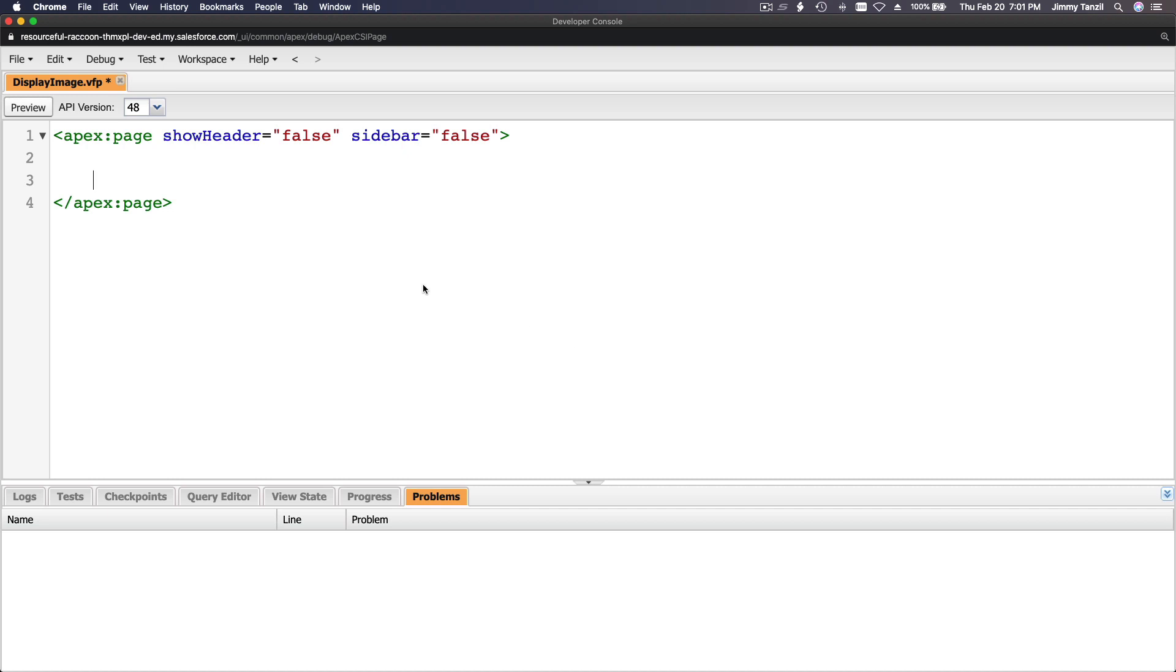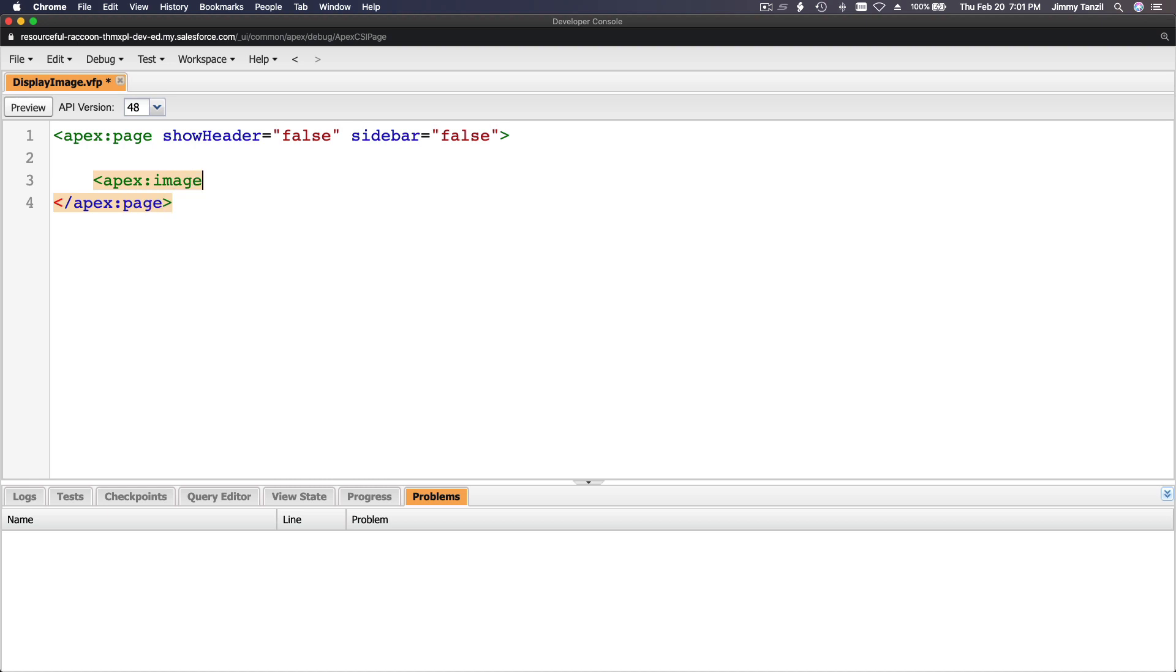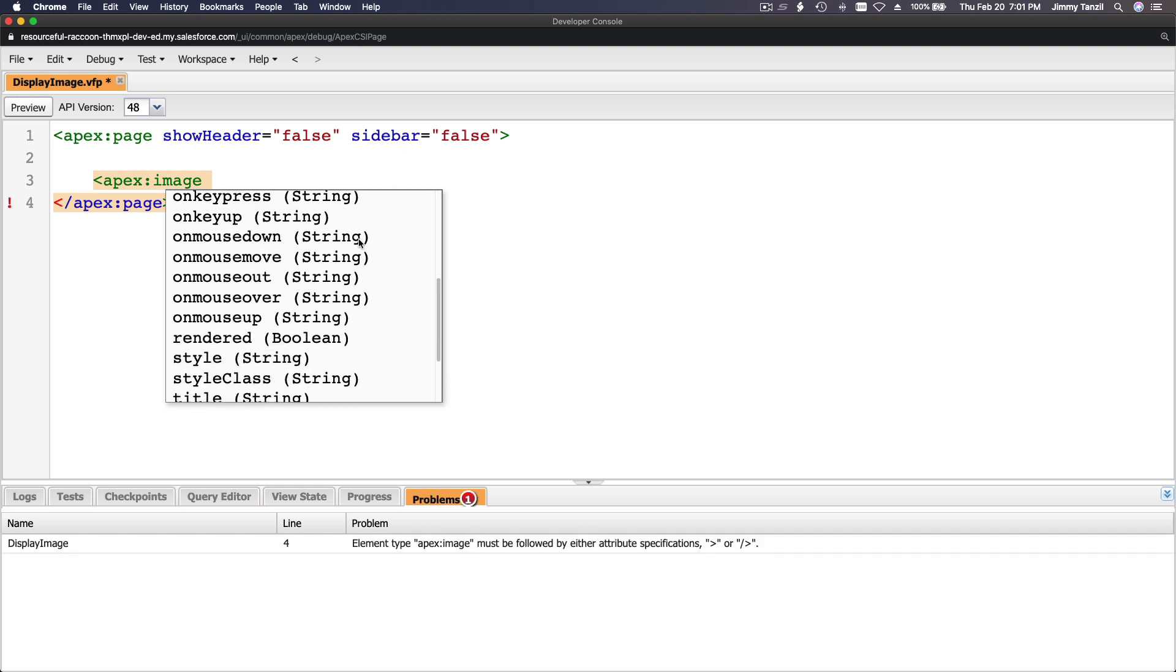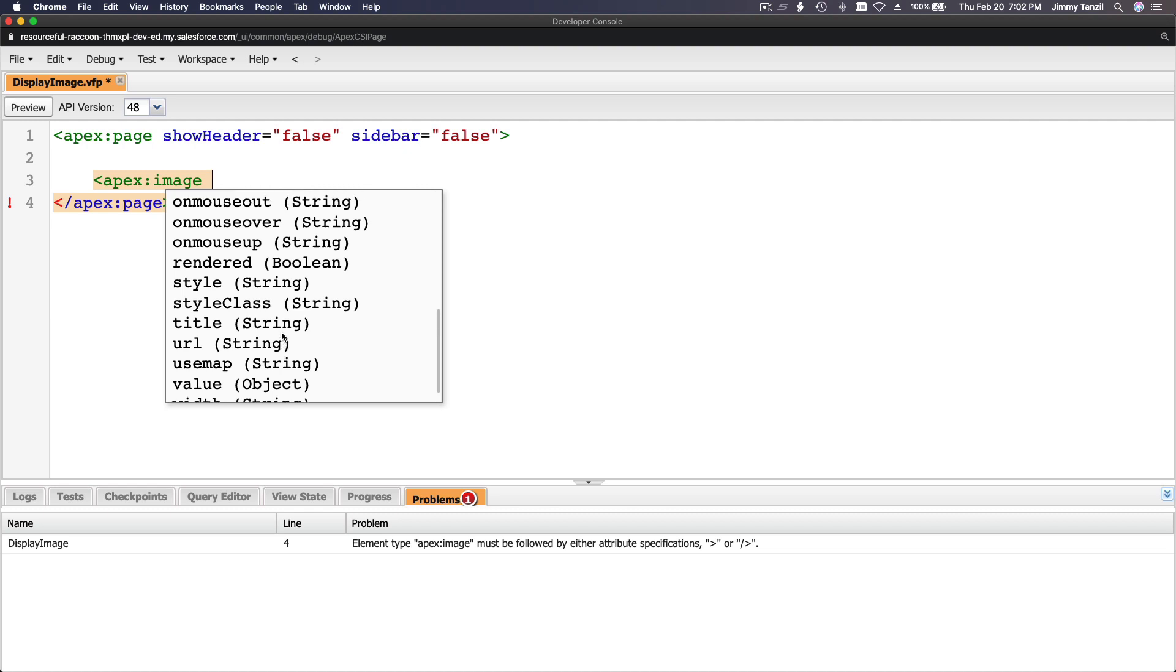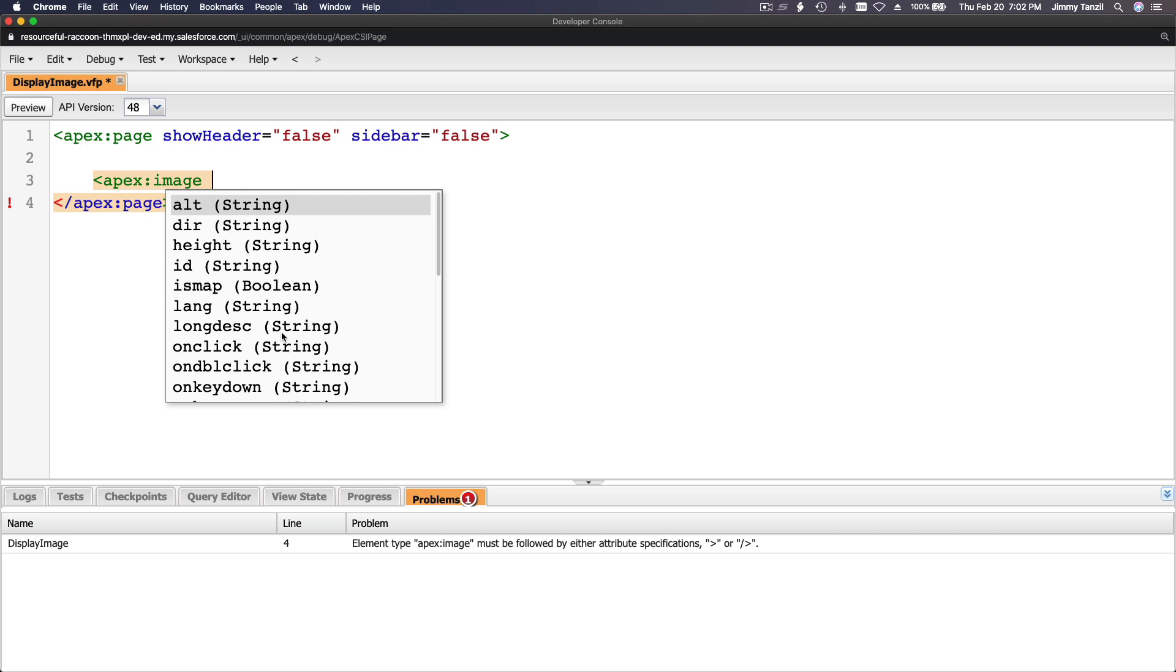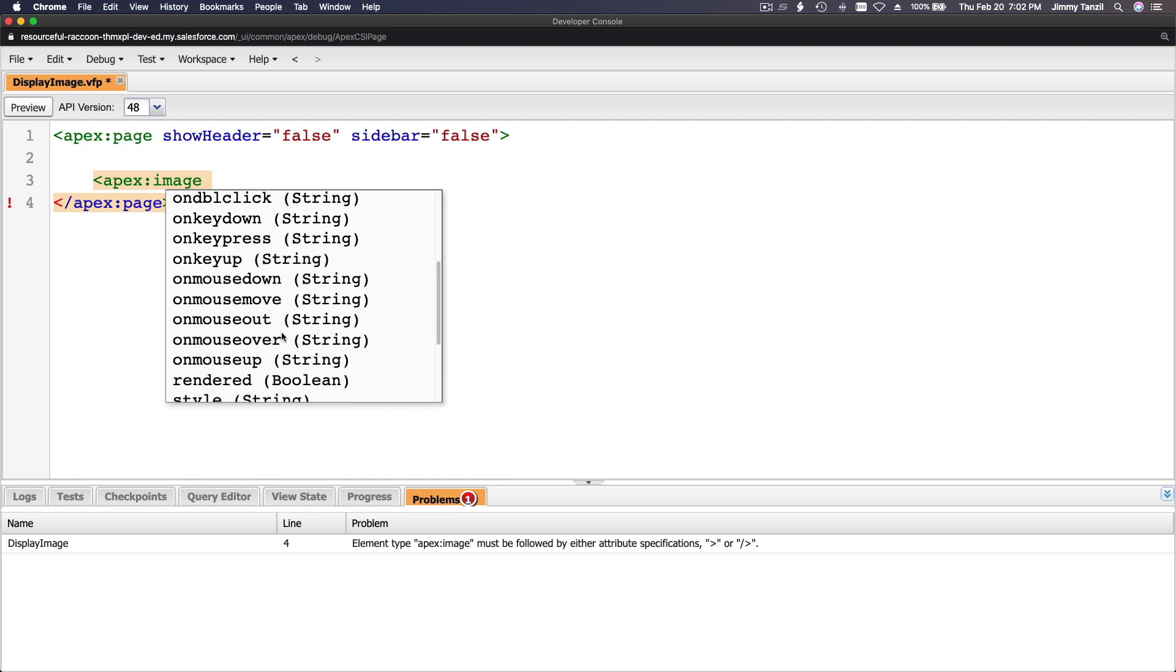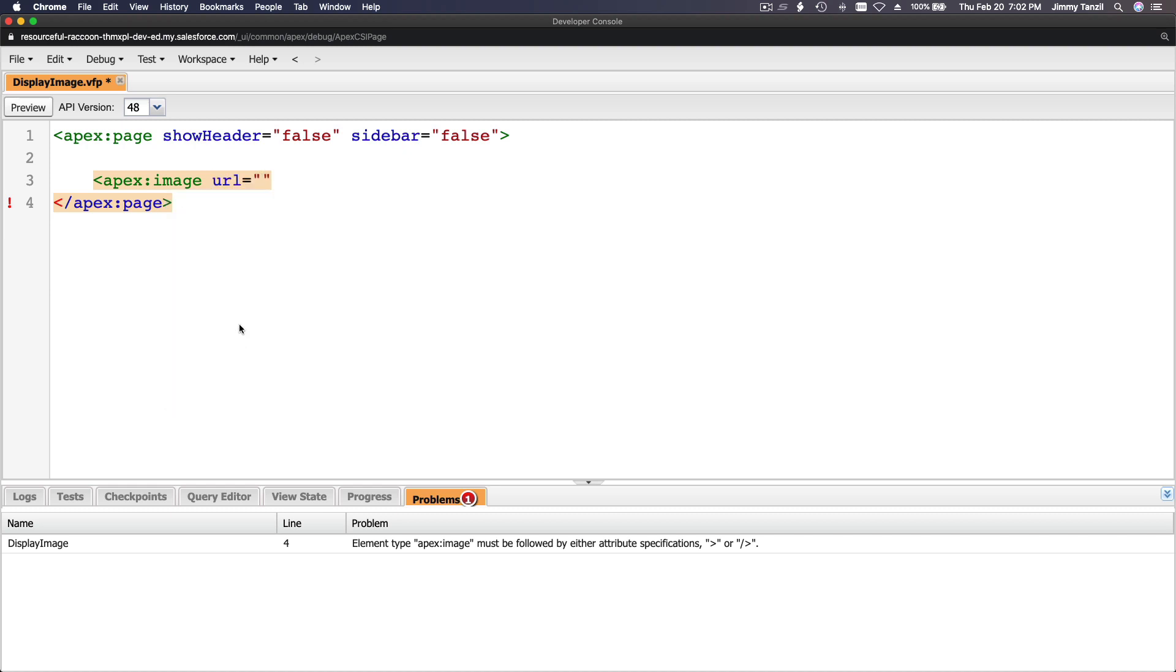So apex:image - as you type that and then space, boom. I'm just going to guess here. I'm going to guess it's going to be source or something like URL, probably value. I think it's going to be URL. If it's an HTML tag it's going to be source, but I think it's going to be URL.